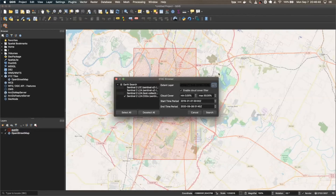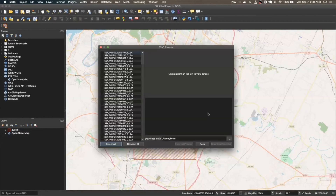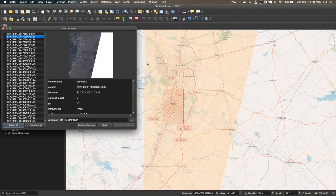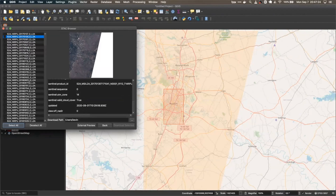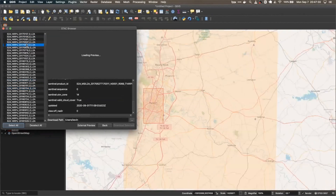We can also filter by cloud cover — here I'm not going to do that, so I'll just disable that. The start and end time period looks good. So we'll hit Search. The search results will cap out at 10 pages. Here we didn't have 10 pages, so it found everything that matched and we have all of our items now. You can click on an item and see it'll highlight the area the imagery covers and give you a little preview with all the different metadata within it.